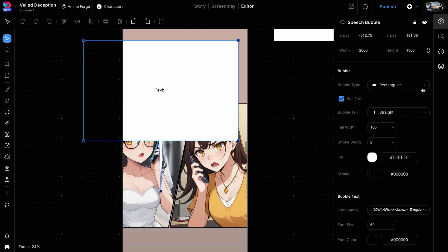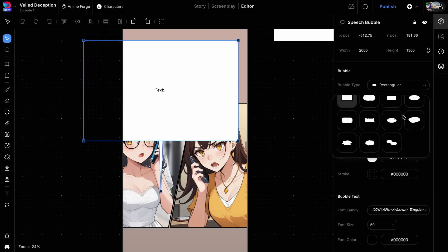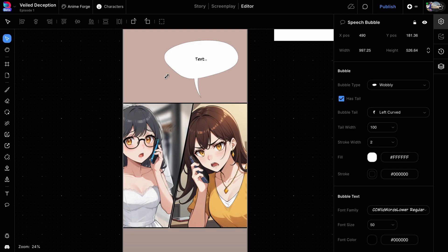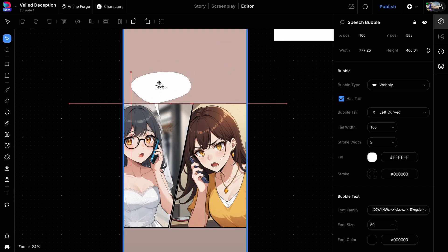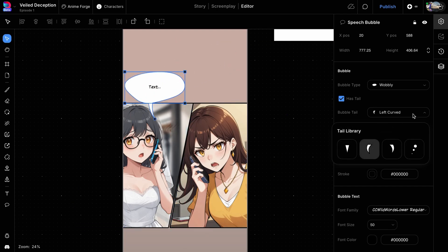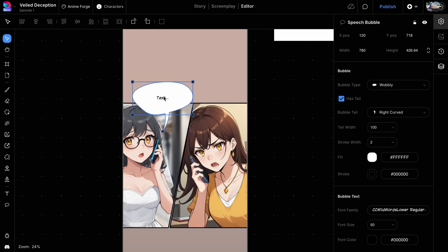We'll start with changing the bubble type. For our first character, we will select the wobbly speech bubble type from the options and adjust its size by dragging any side of the bubble. For the tail, choose Right Curved to make it point towards our character. Double-click inside the bubble to add your text, for example, let's say, hello?